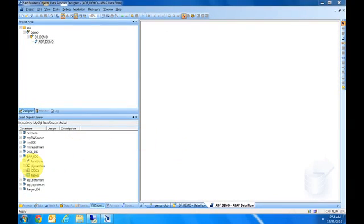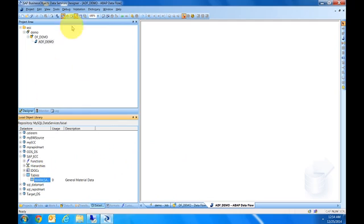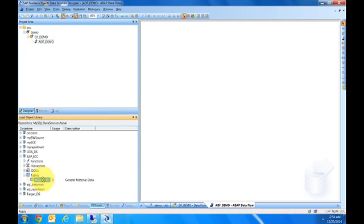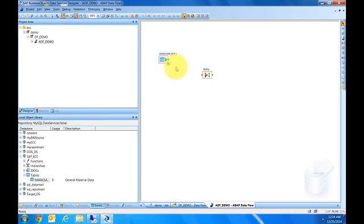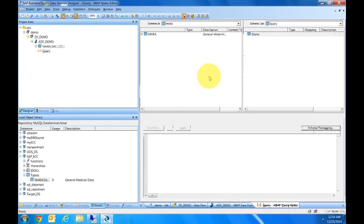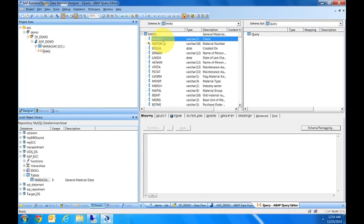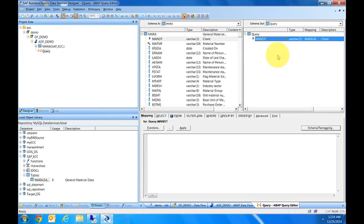We have the table imported. In the ABAP data flow, we'll simply grab the table and drop it down. It will be automatically selected as a source. We're going to grab a query transform and drop it here.